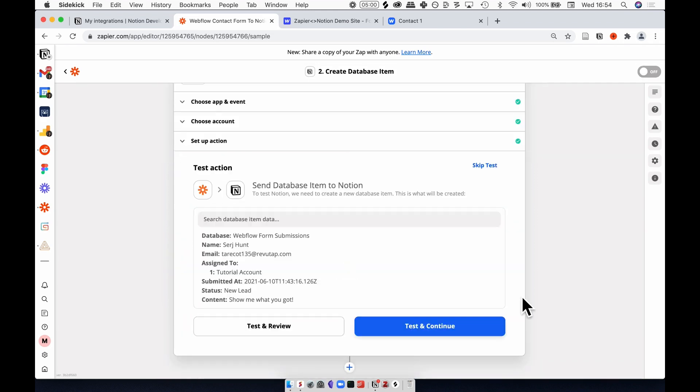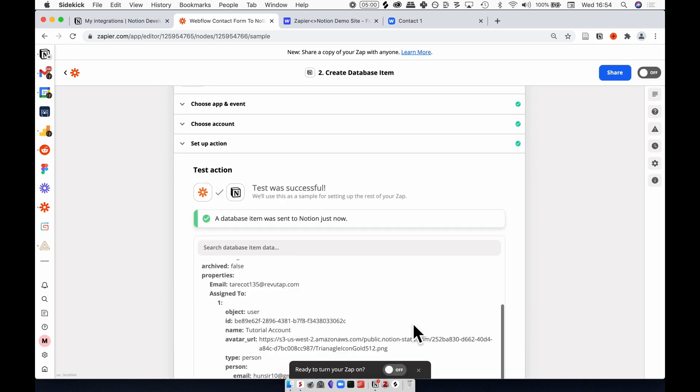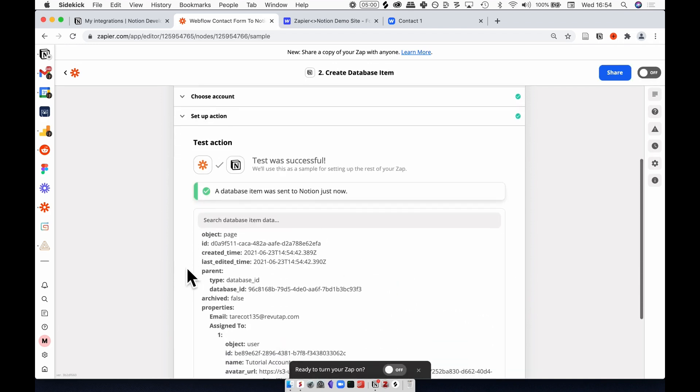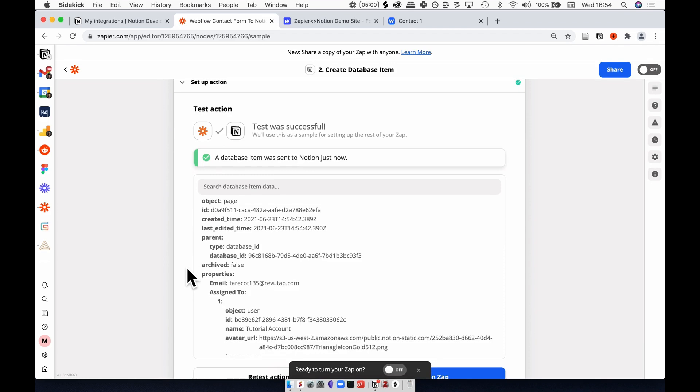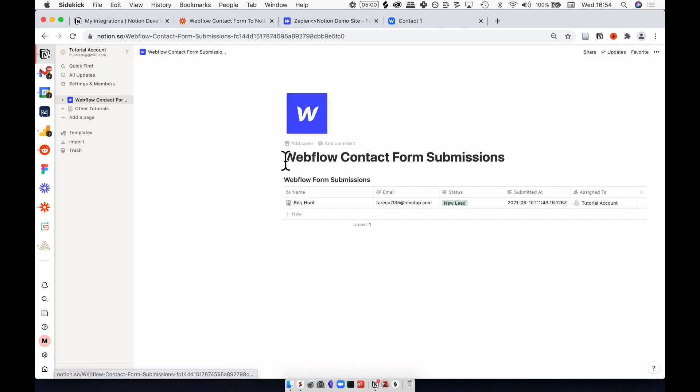Hit continue. Here we're going to test the action, and it looks like we're ready to go, so let's hit test and continue. A database item was sent to Notion just now. Let's see if that's true. Back in Notion, it looks like everything's working.